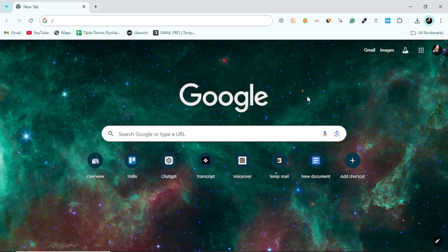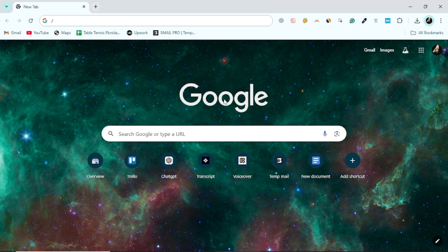First, open your preferred web browser, such as Google Chrome. In the address bar, type the IP address of your Wi-Fi router.